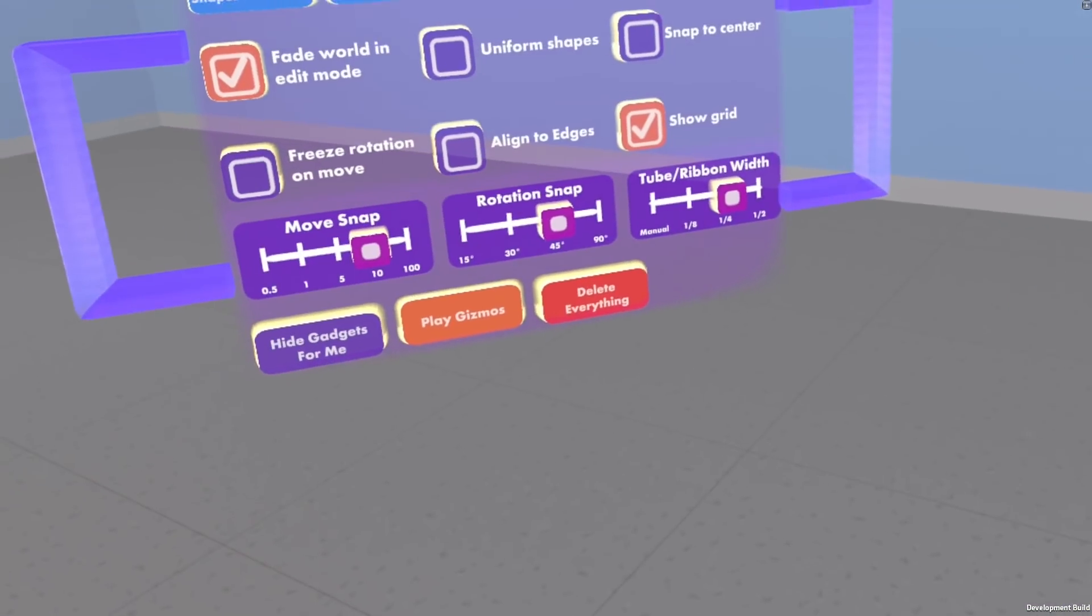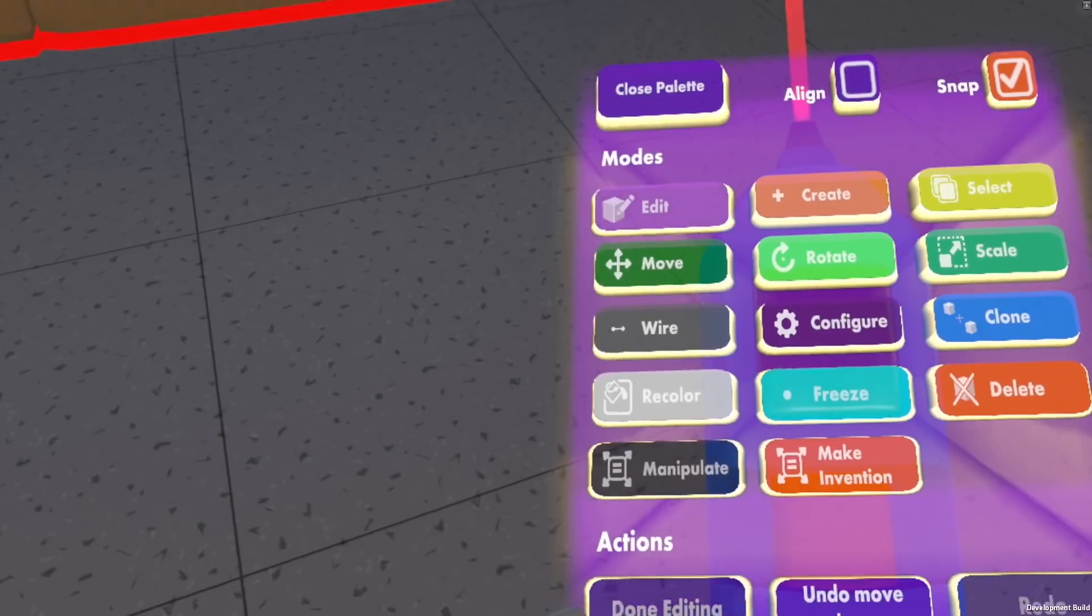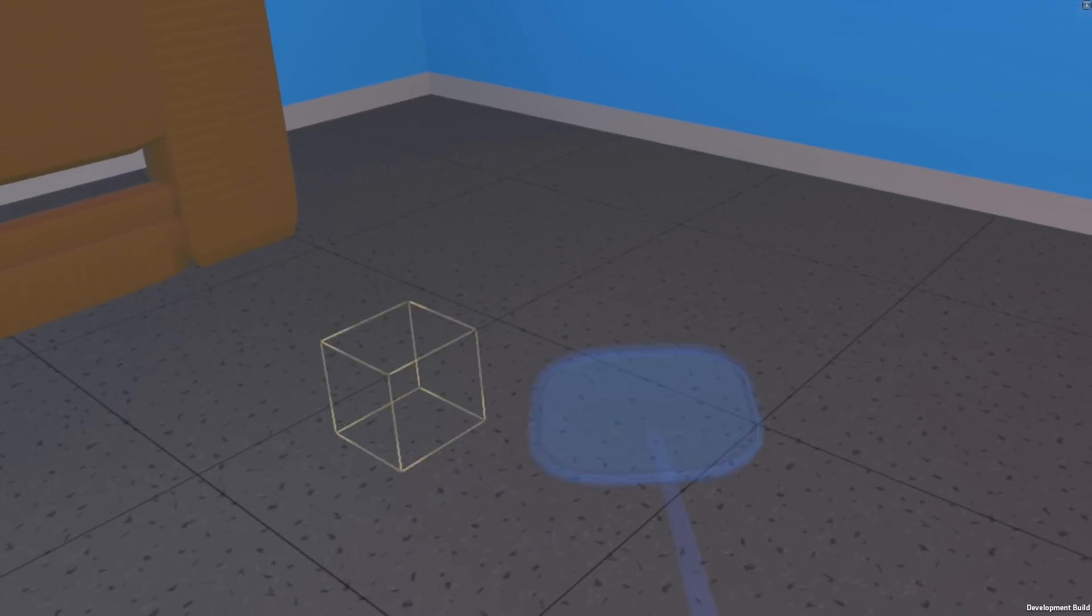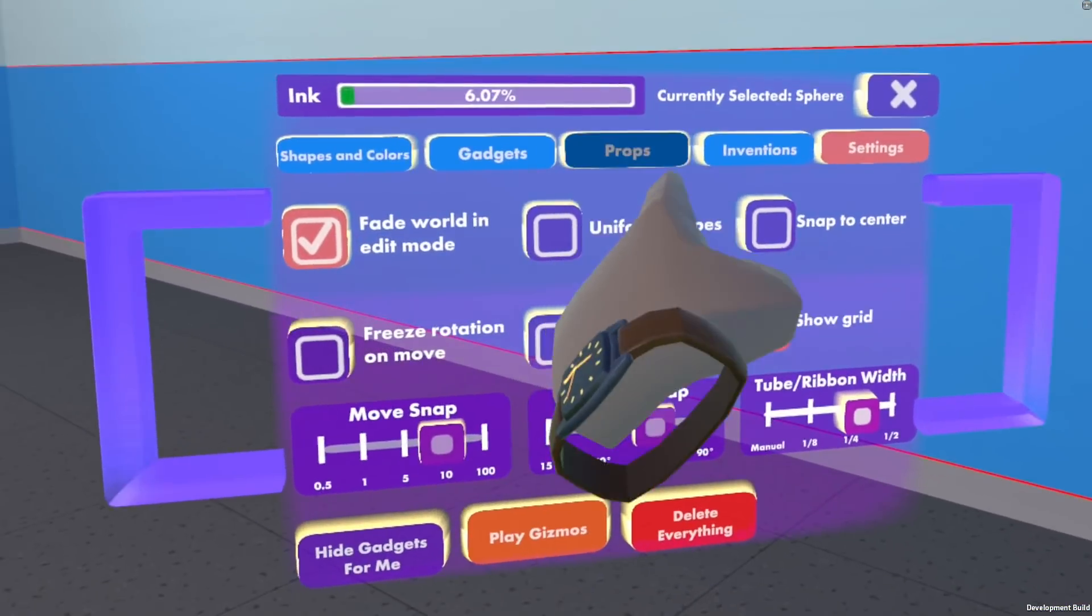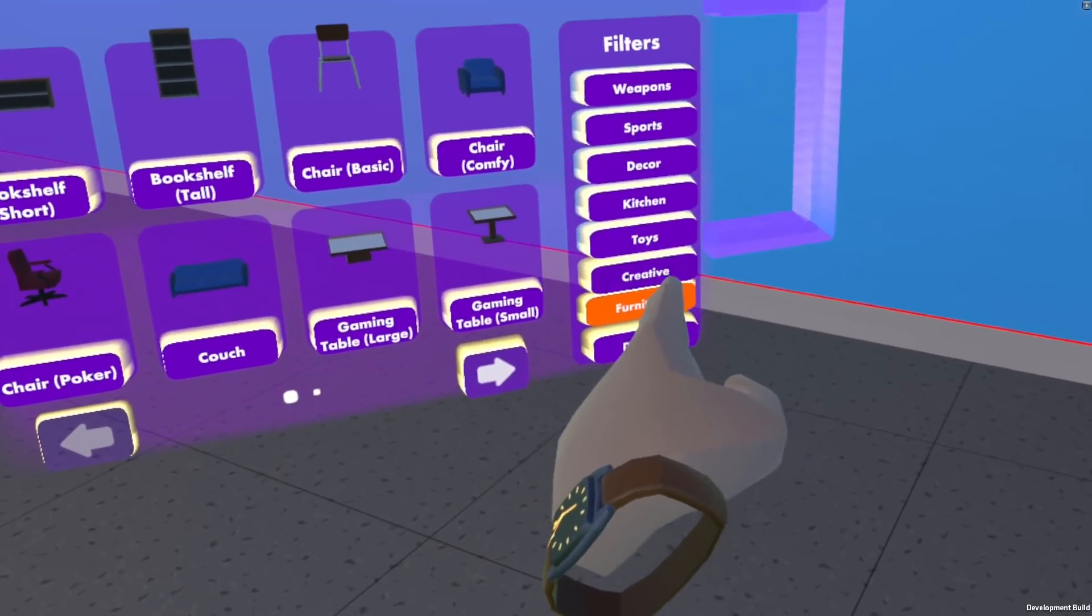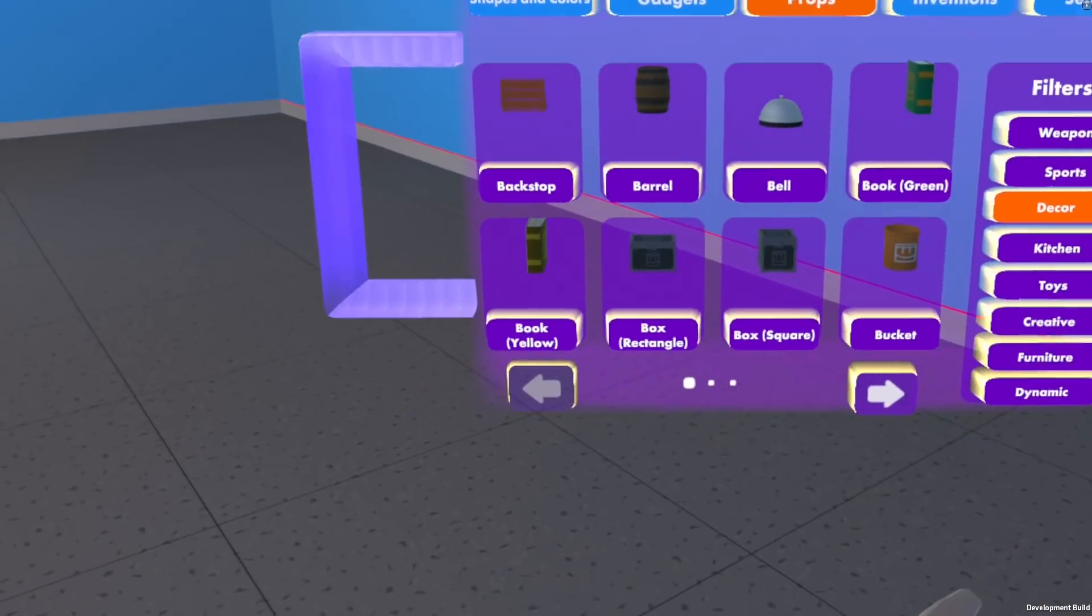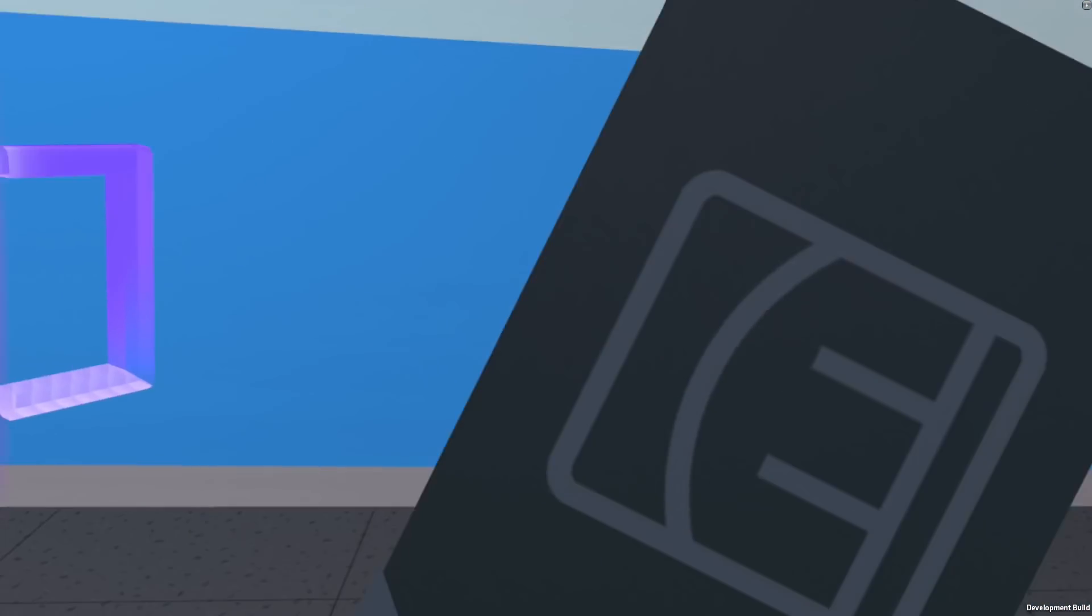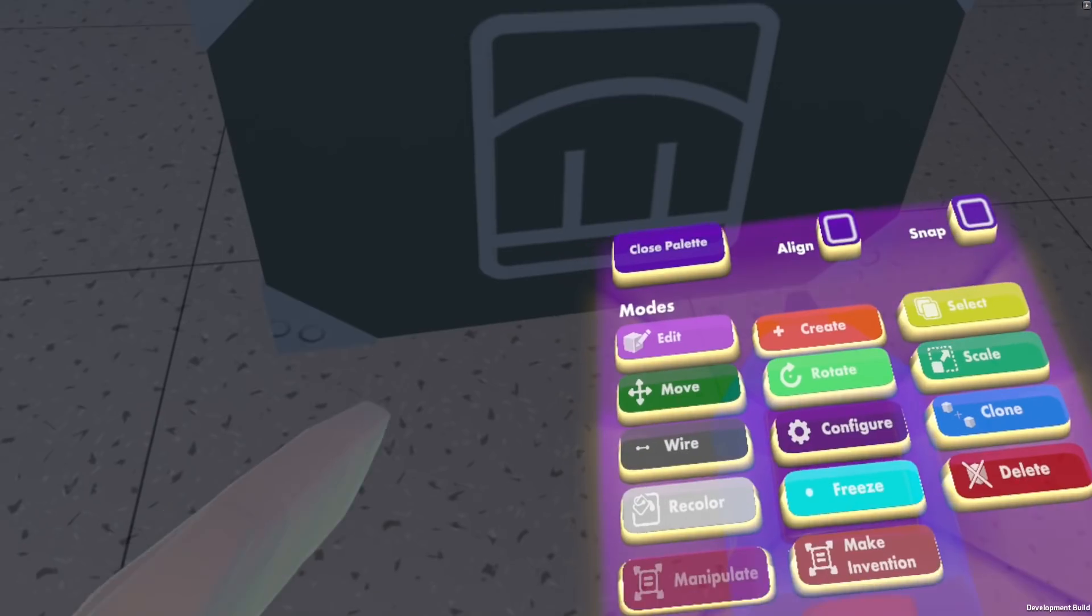All right, so the other thing I want to do - let's say we're done with this editing. Turn off snap. So there's another way of aligning things together. I'll show you this one. So let's get a prop in here, furniture. Let's say I just want this box.